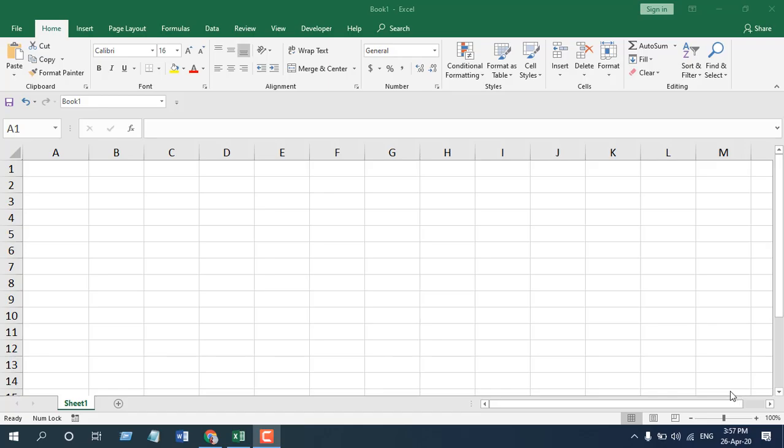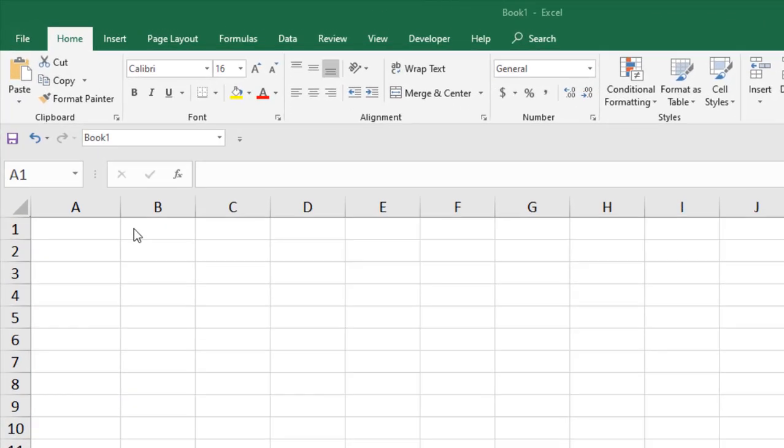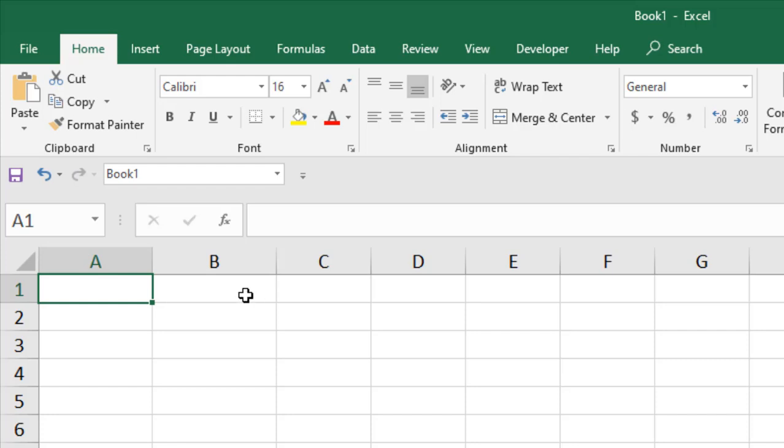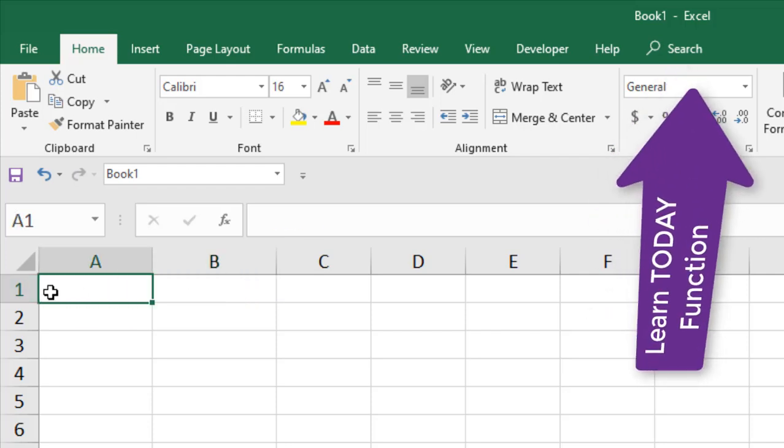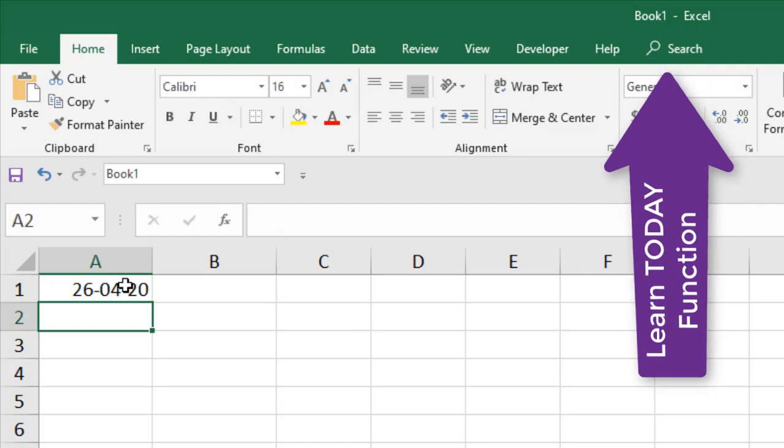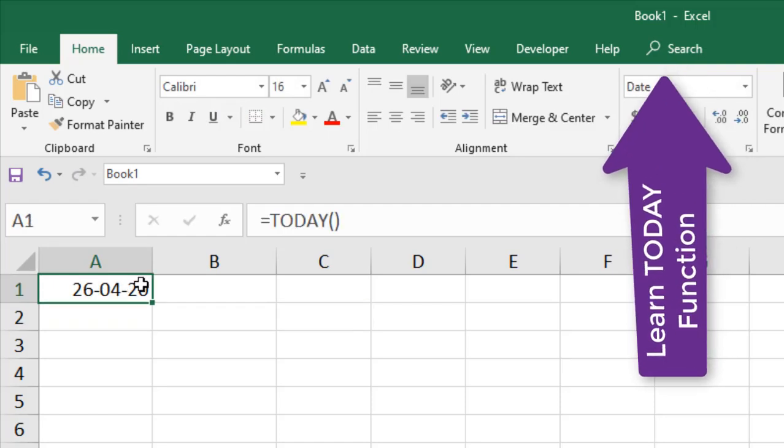Now the best way to learn a function is to apply it, and I'm going to apply the YEAR function here and while I'm applying I will explain how you can use it. The YEAR function is used to extract the year from a date. Let's write the date here. I'm going to use the TODAY function. So this is our date.